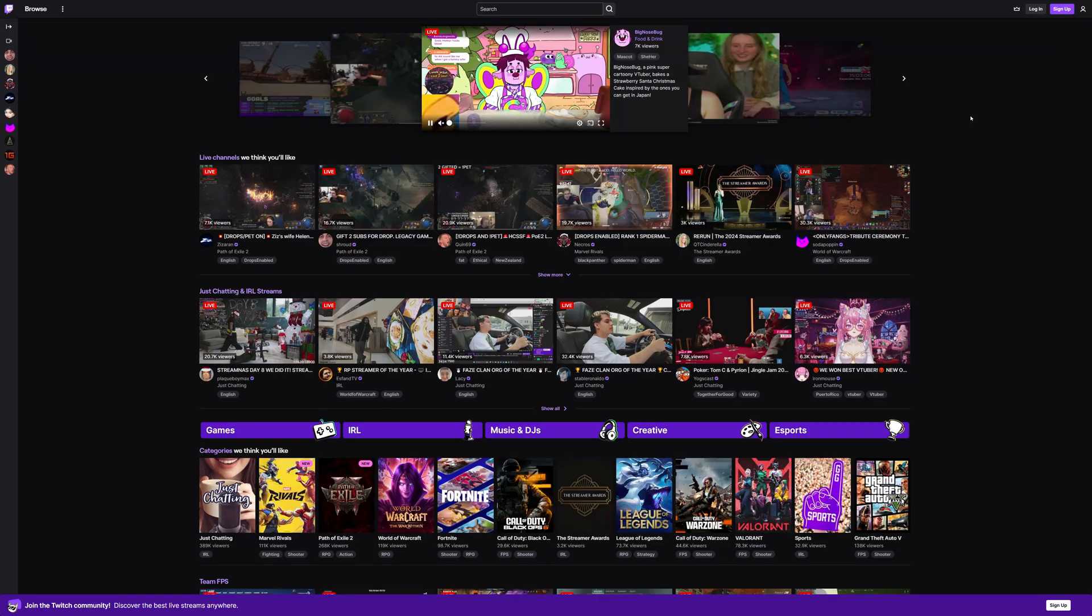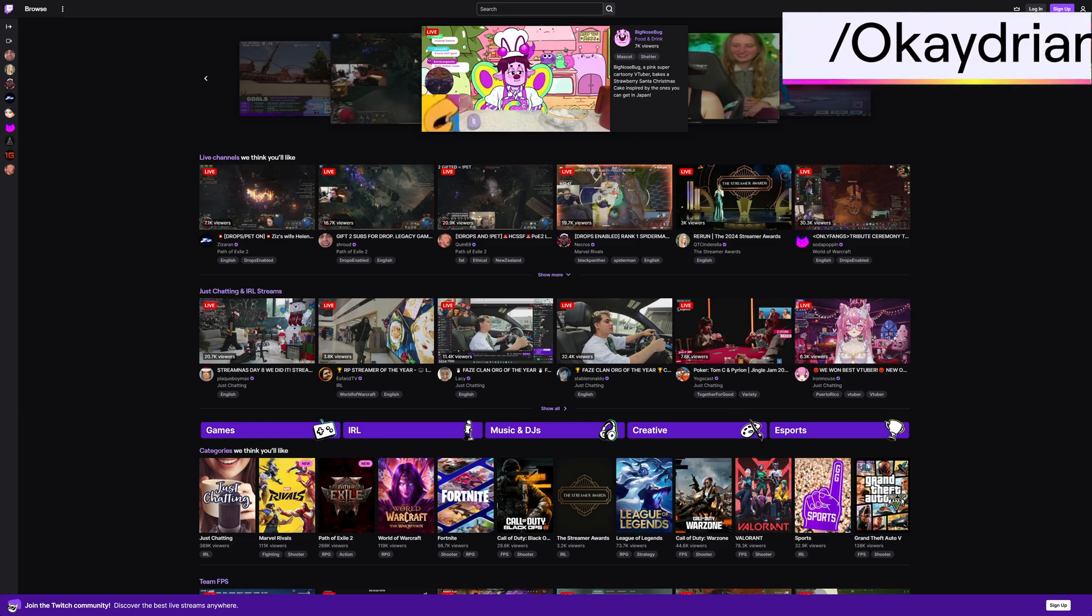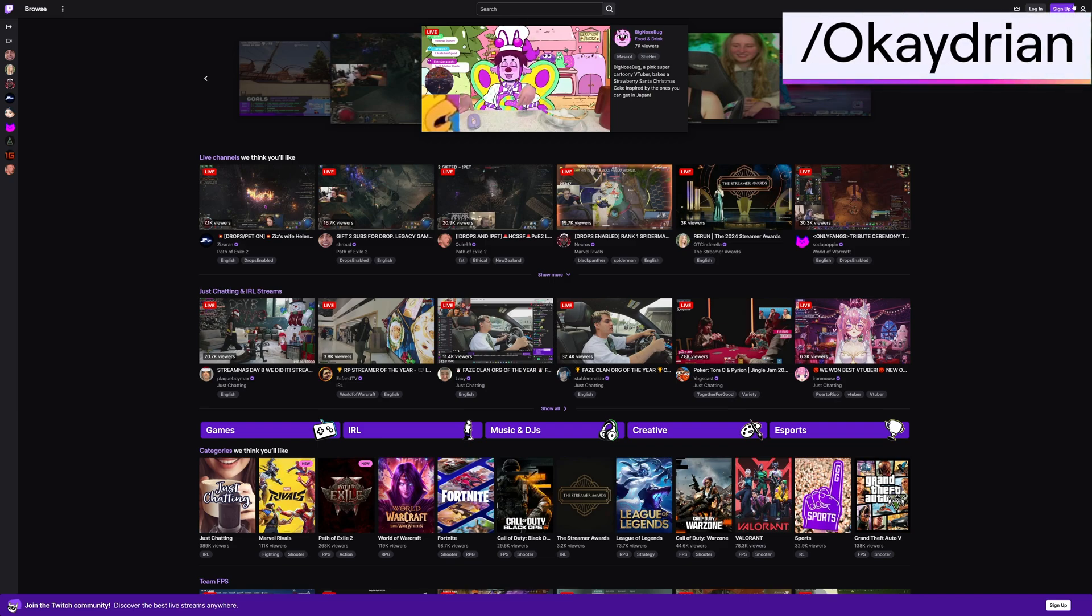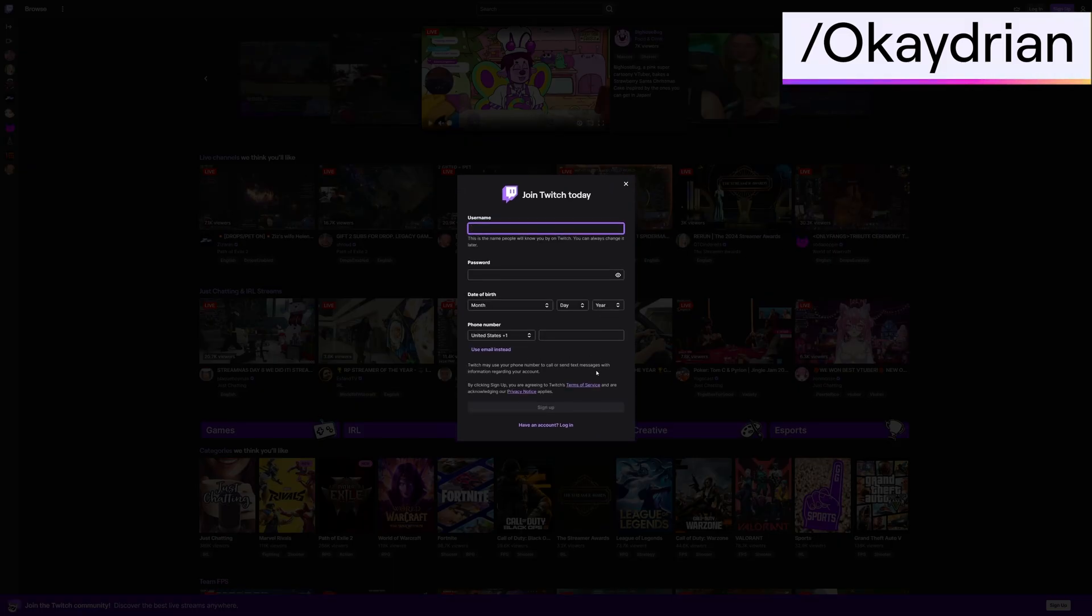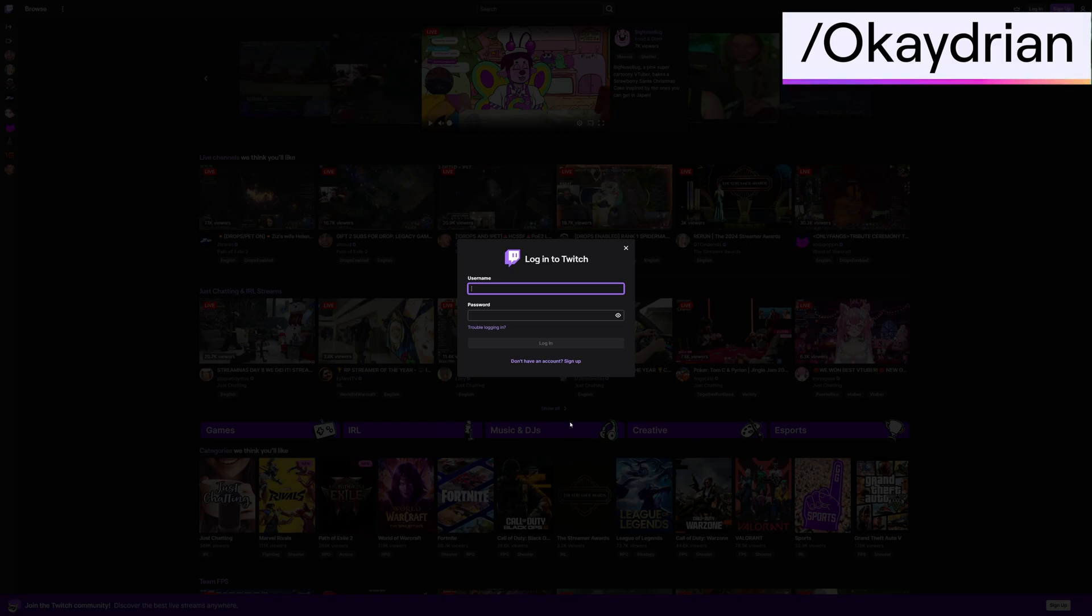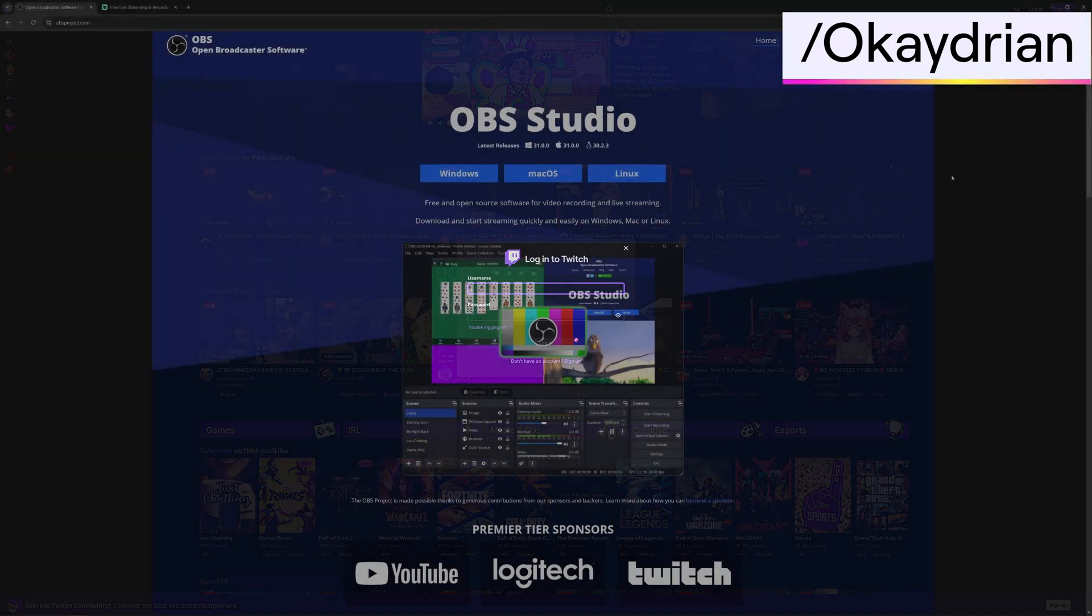The first thing you're going to want to do is make sure you have a Twitch account. If you don't have one, go ahead and sign up for one. If you already have one, you can go ahead and log in.